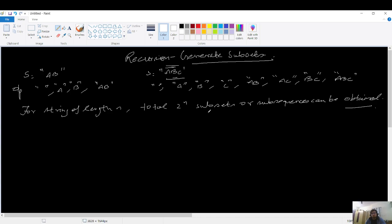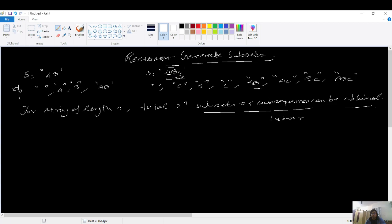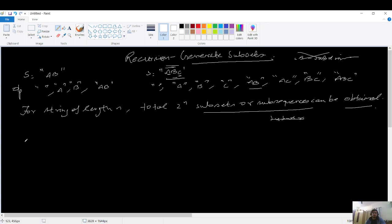For a string of length n, a total of 2 power n subsets or subsequences can be obtained. Note the difference: for subsequences you always move in the forward direction. For example, 'c a' is not a subsequence or subset — it is a substring, and we don't want that. We just want to print the subsets and subsequences. I hope you understand the question — pause and think for a solution.